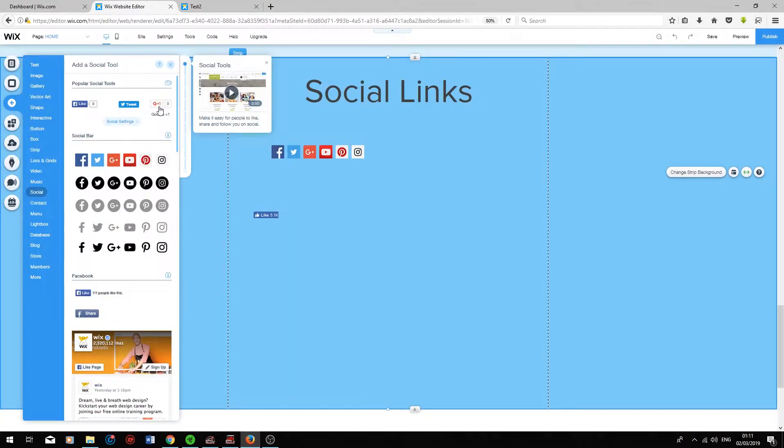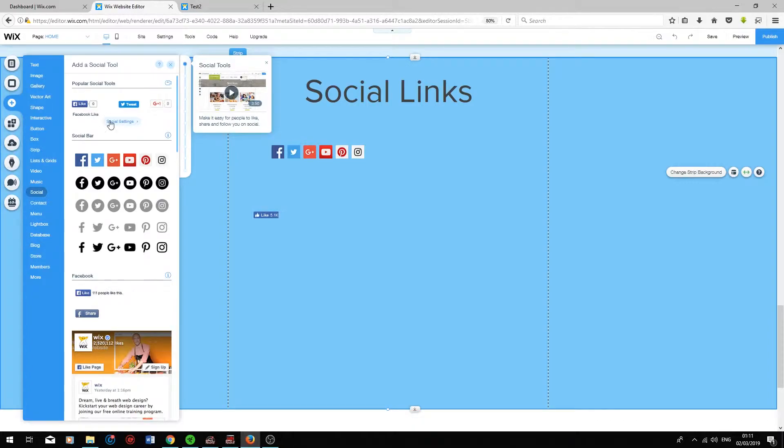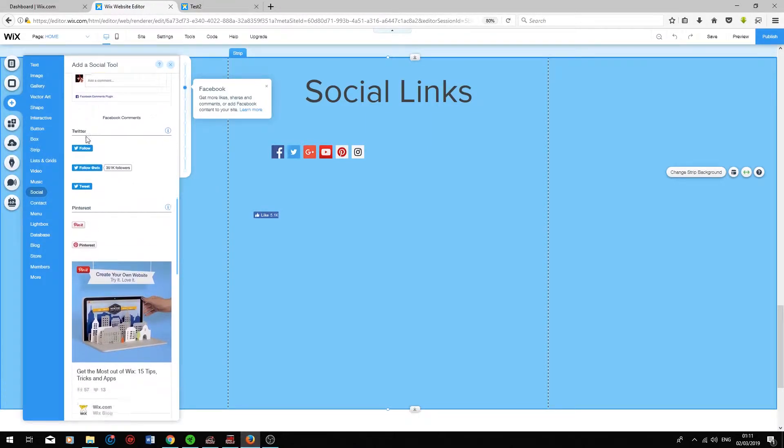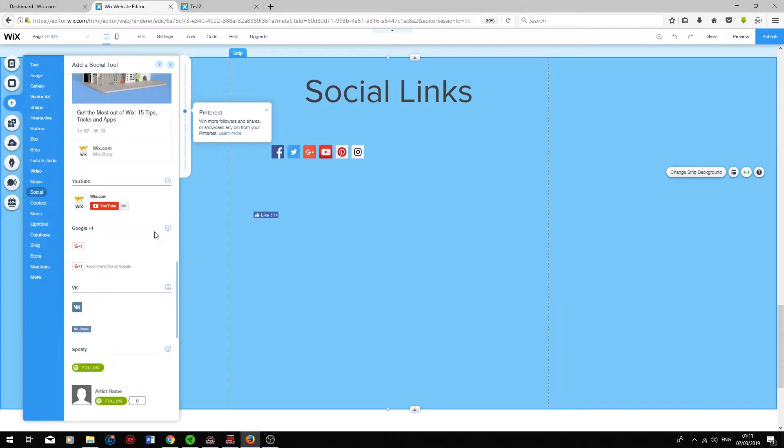The rest of these social buttons basically work the same as the Facebook like box. You have a Facebook share option which allows users to share your website on their Facebook page. If we go down you have the same thing on Twitter and on Pinterest, and you can also encourage your users to subscribe to your YouTube channel by embedding this button into your website.